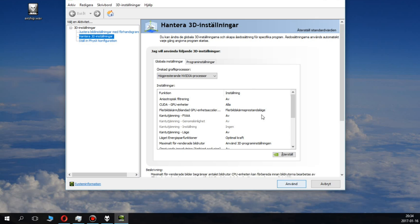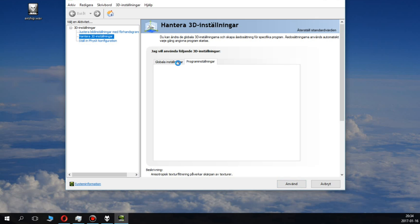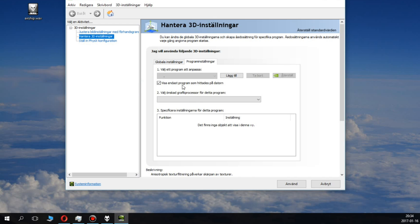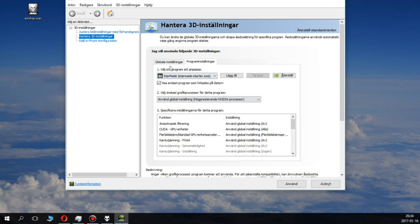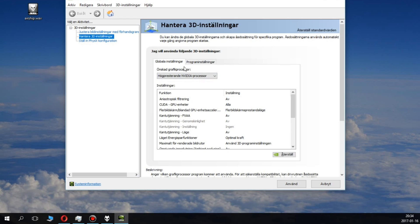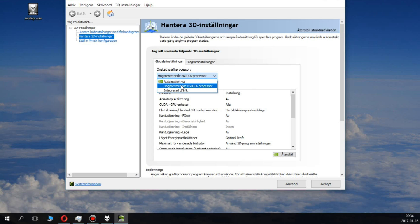You can have specific settings for specific programs if you wish. I don't know why the load time is so long, but anyway, this is the preferred graphics processor option.